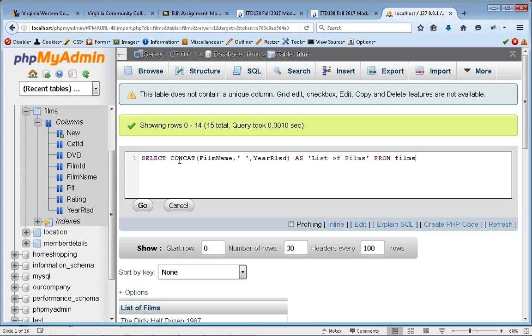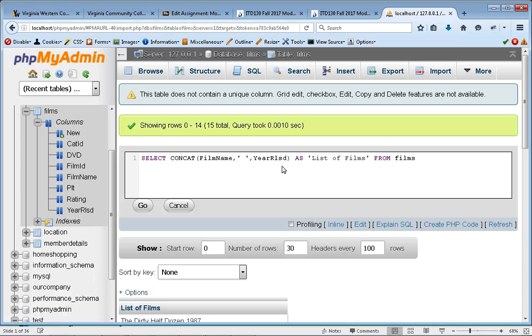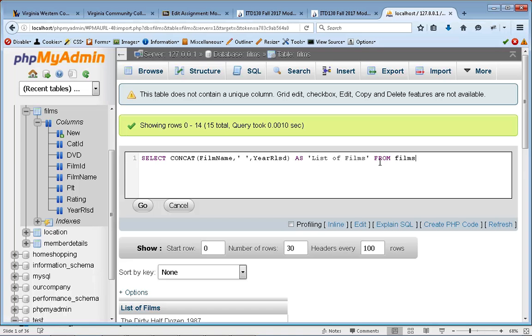So in this case, we're going to concatenate the film name, put a space, and then the year released. We're going to give the column an alias of list of films. And we put this inside single quotes because I've got empty spaces in there, and SQL doesn't like that unless you put it in quotes. And then from films.